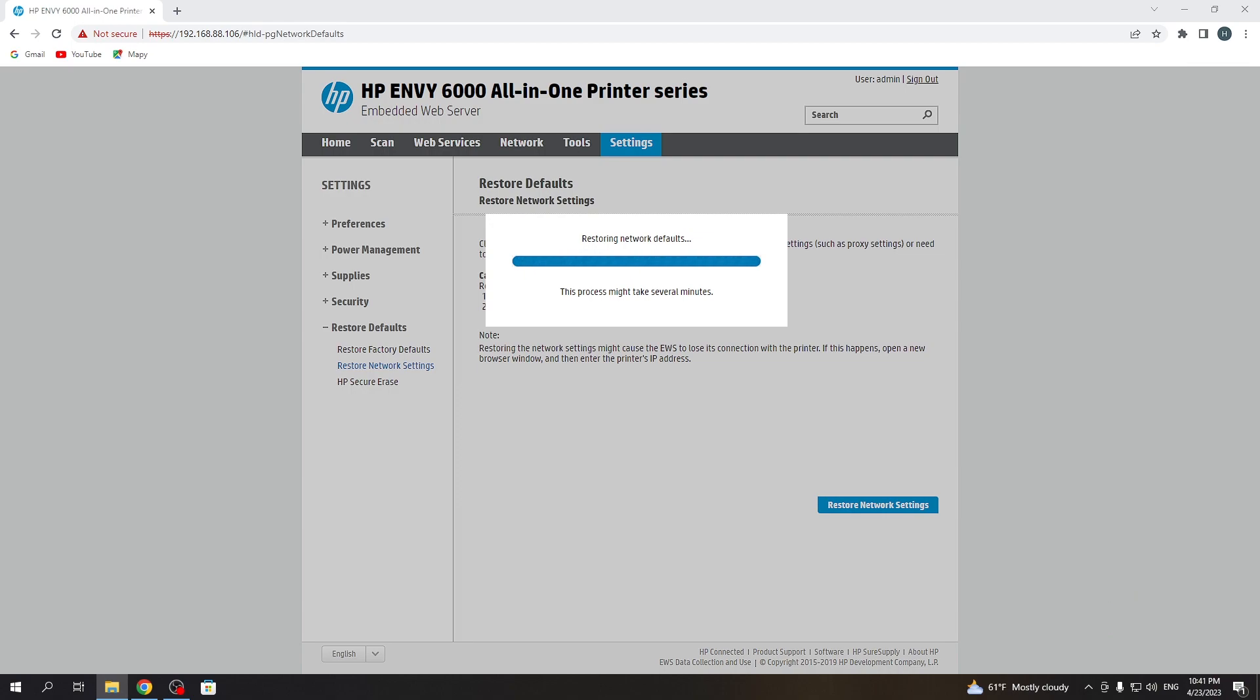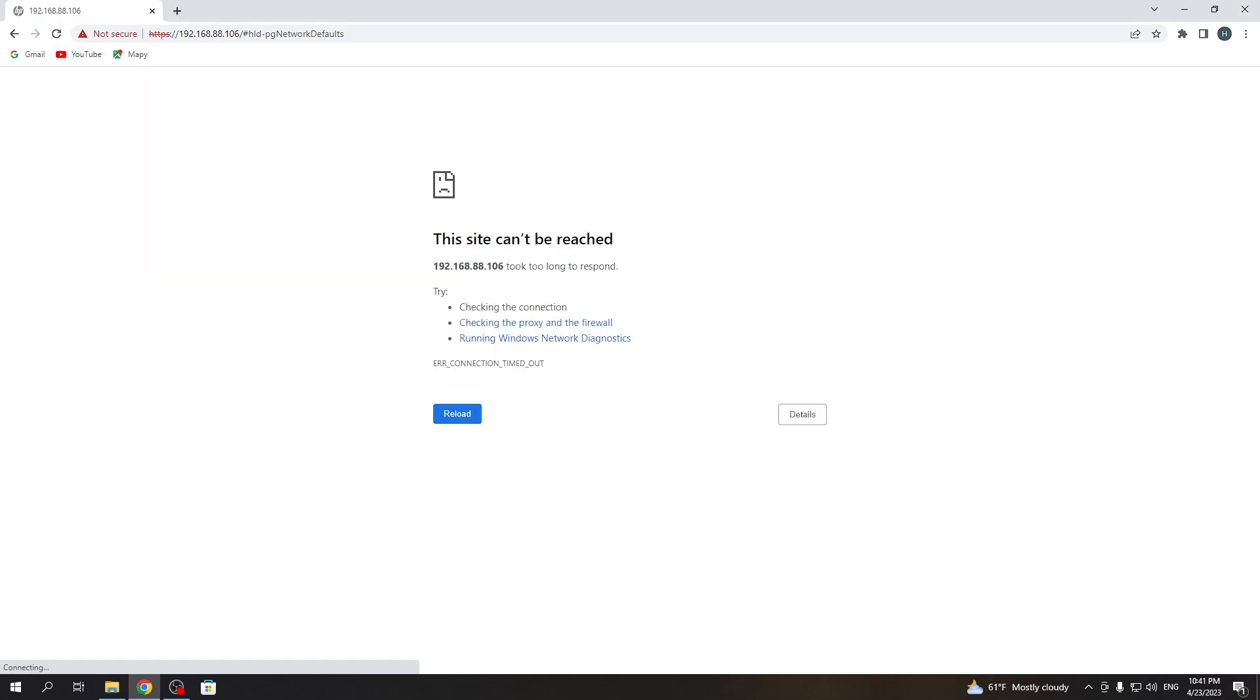So great, that's it, my printer was successfully rebooted. So now I just need to reload this page, and as you can see, I can't connect to my printer because it was disconnected from the Wi-Fi.